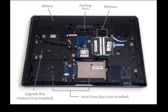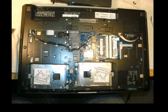Here is a diagram pointing out different parts of the Elite Book from the bottom: the drive bays, the memory, the battery removed, and the locking dock port. Here is another view of the 8760 with two drives in it.